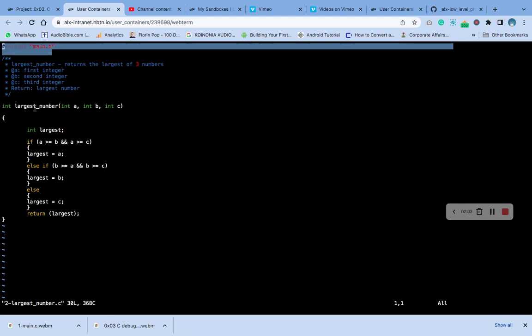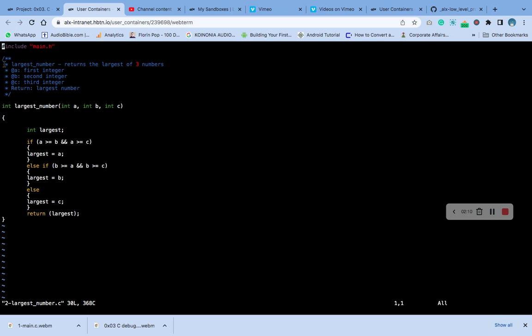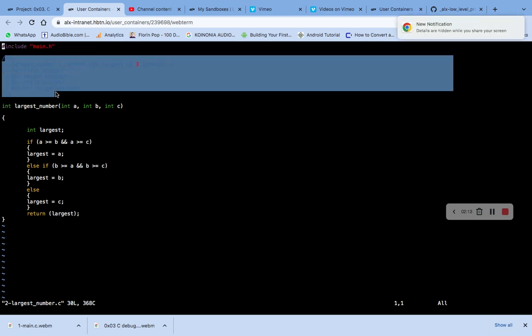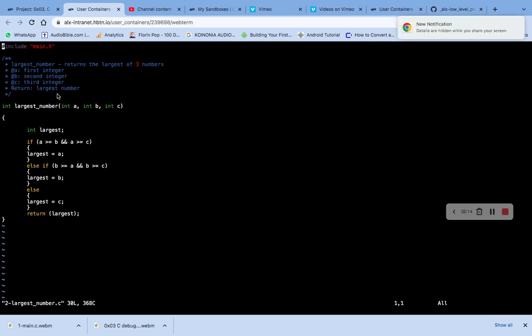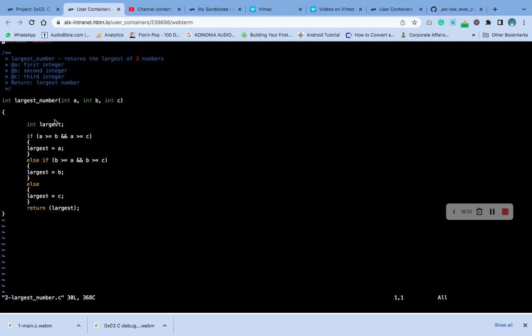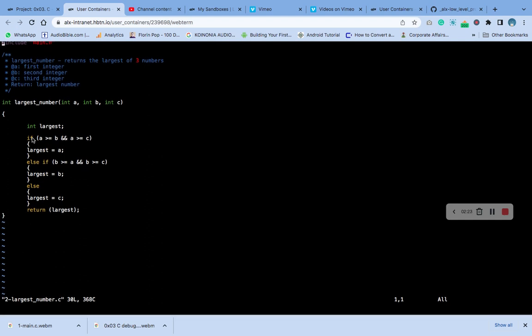This is the comment section. This is the main function. Now you can see we use an if statement, and it will return the largest number.